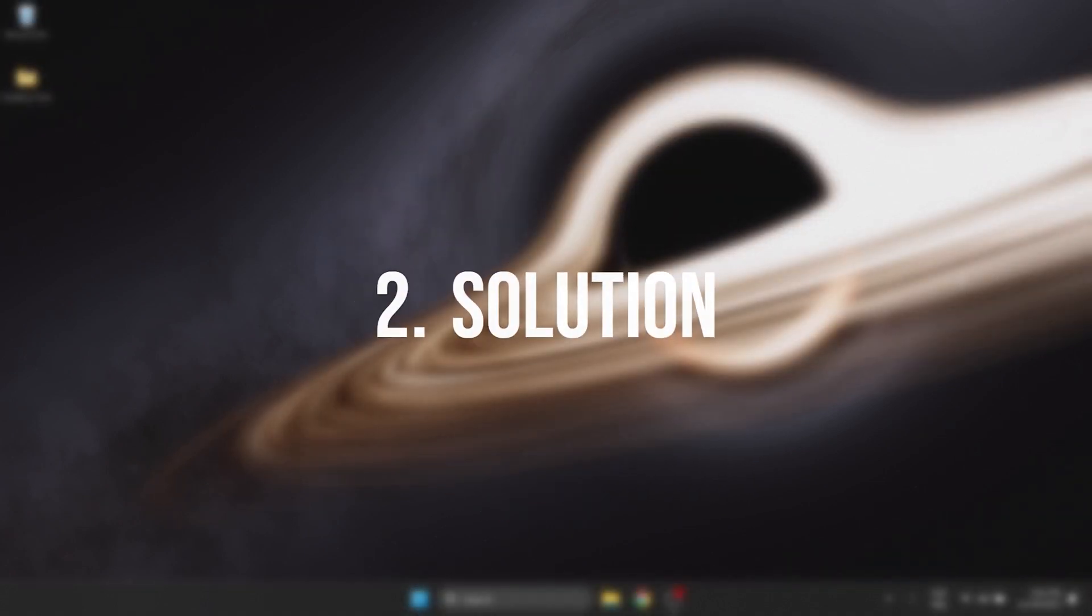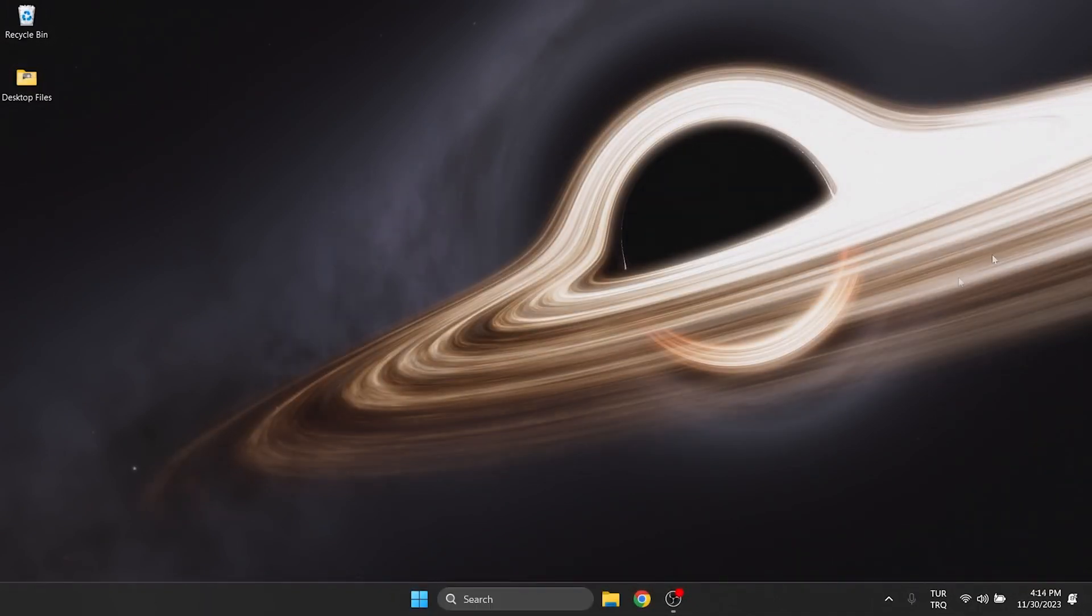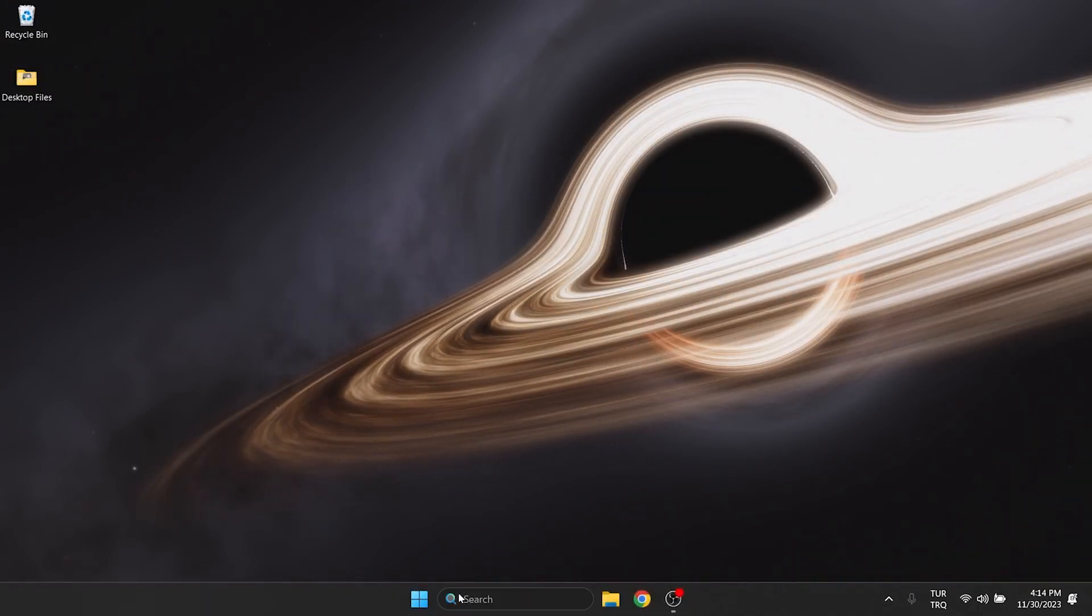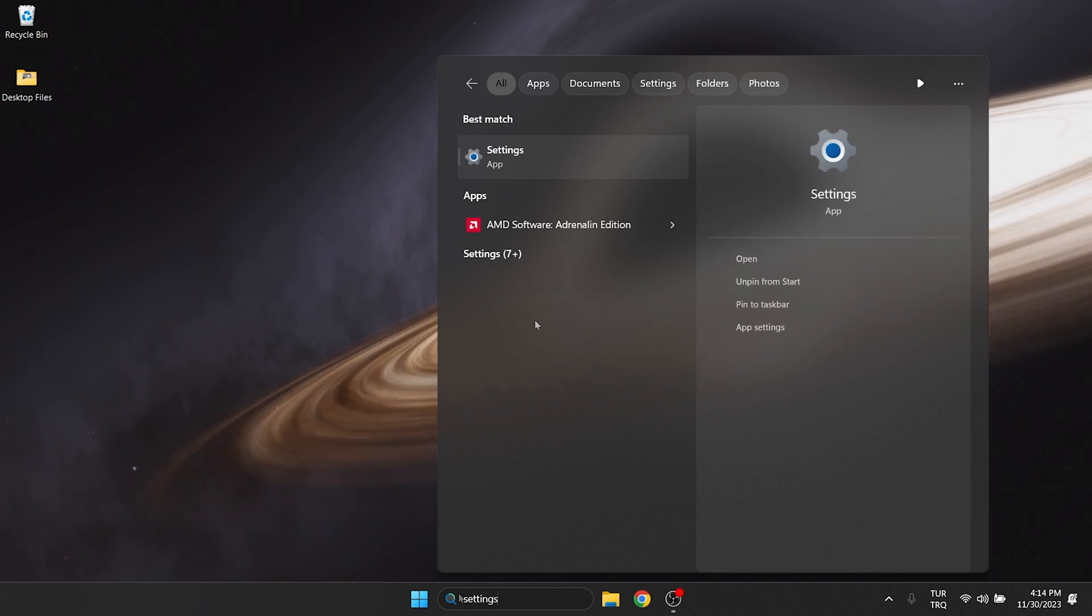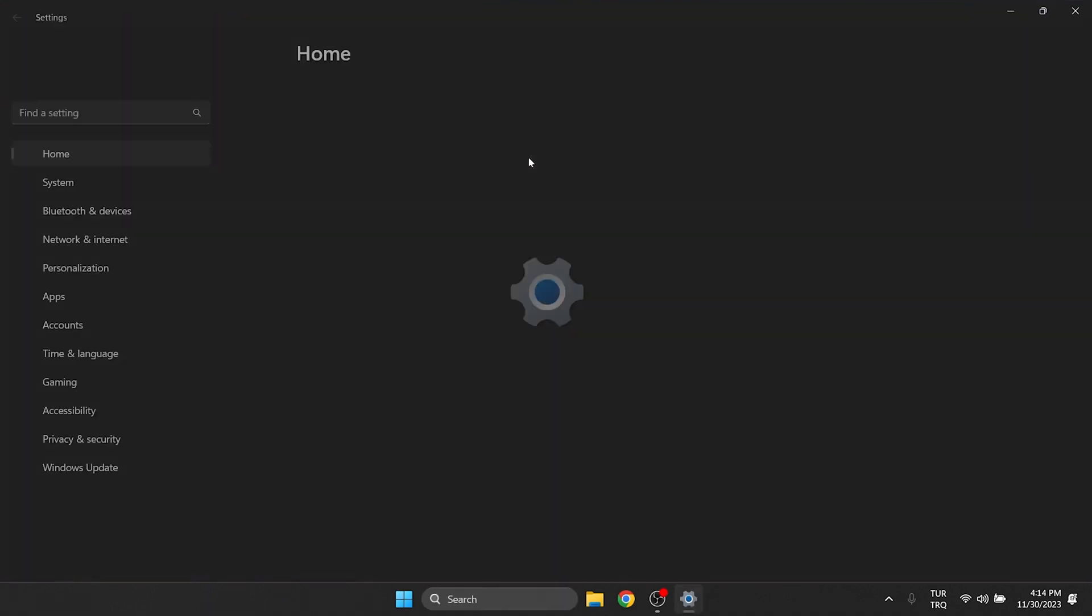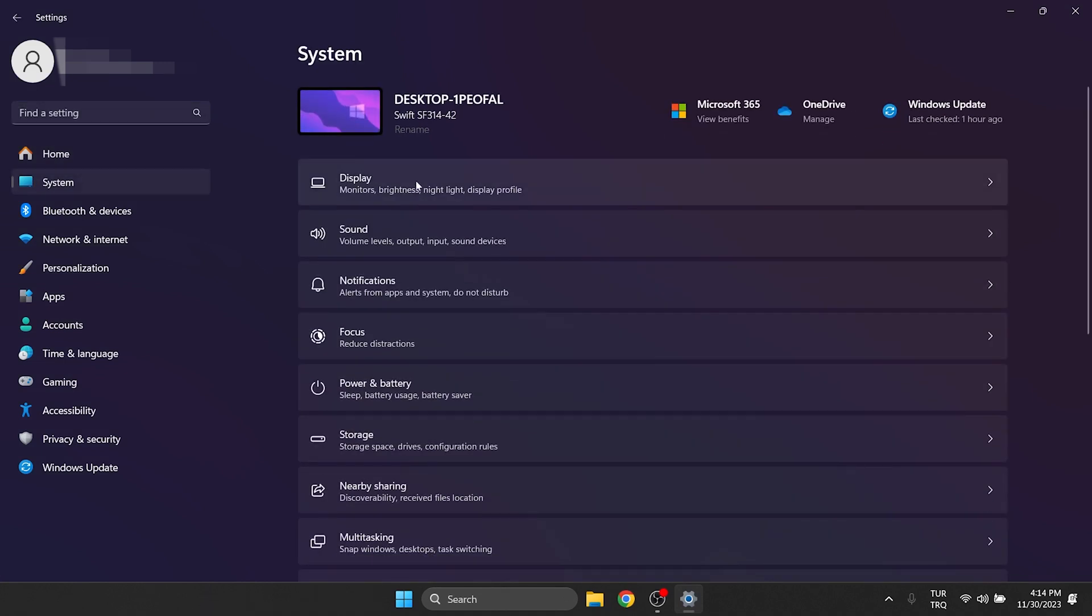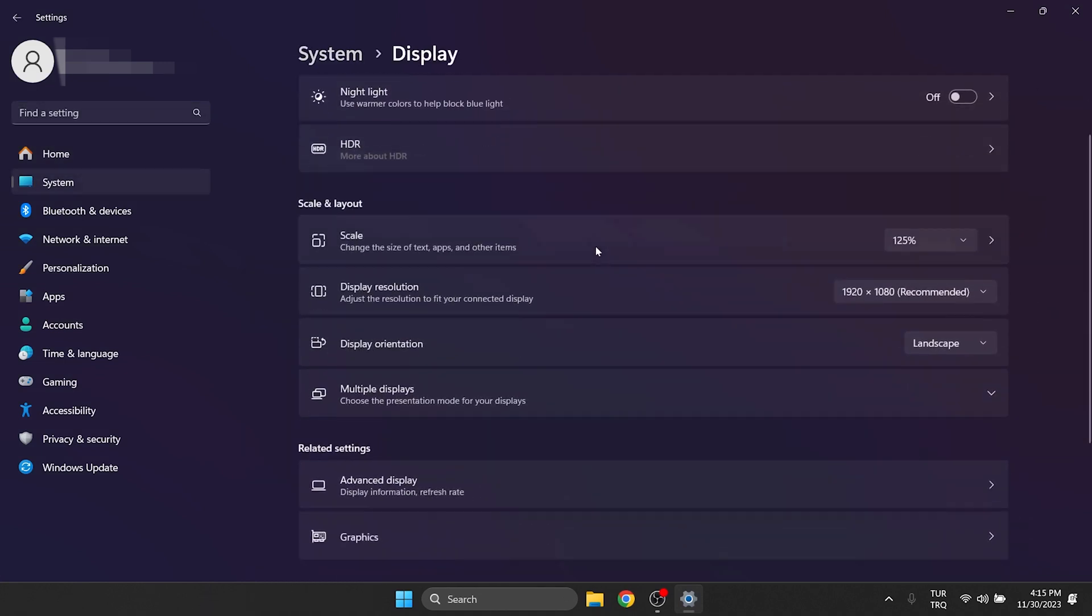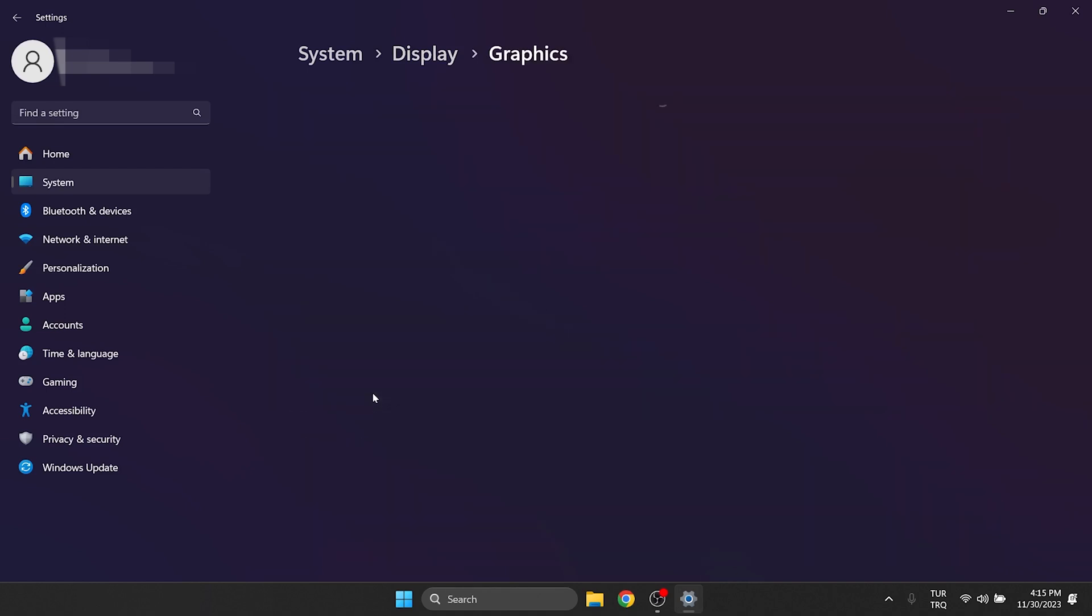The second solution is to set the game or program we are having problems with to high performance. To do this, we go to the search and open Settings. On the left side, click on System and then click on Display. Then we scroll down and click on Graphics.